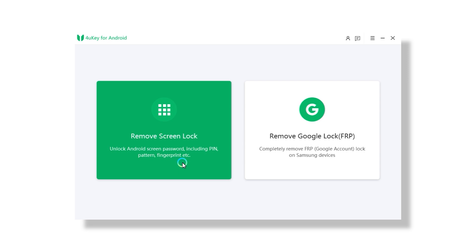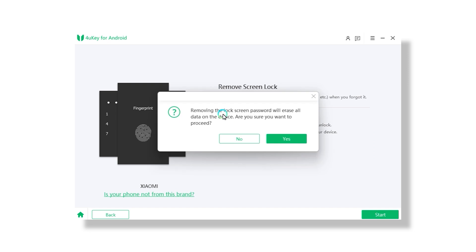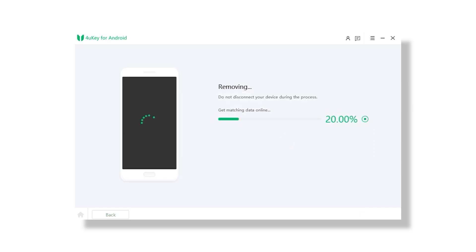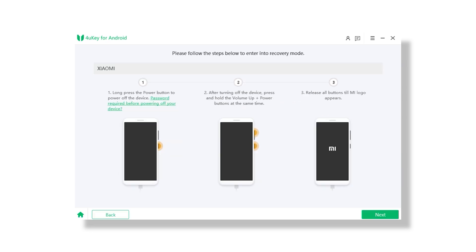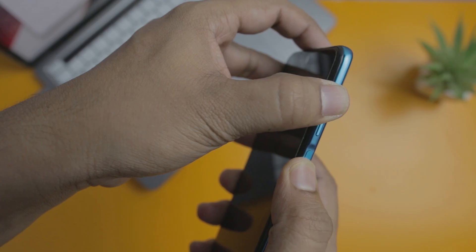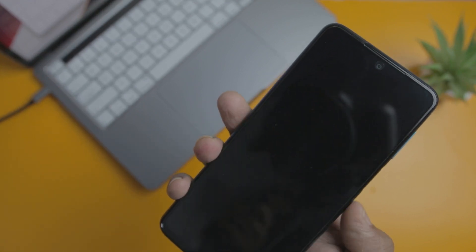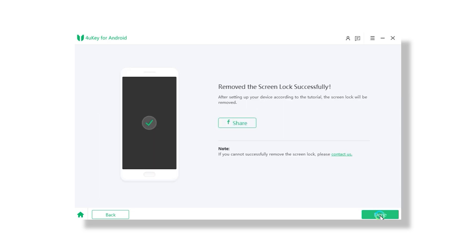Once your device is connected, you have to click on remove screen lock. Now keep in mind that this will erase your data. The tool will then guide you on how to enter the recovery mode according to your phone model through screenshots. Follow the on-screen instructions and let your Android phone get into recovery mode. Finally, the software will unlock your Android device successfully.